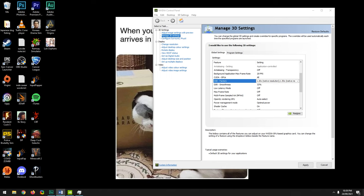To turn on Reflex, go to your in-game graphics settings — it should be there if supported. Once enabled, you can use the Nvidia Reflex Latency Analyzer, a system latency measurement tool built into every G-Sync display, so you can see results after tweaking Low Latency Mode and Reflex.